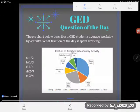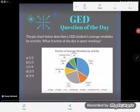Hey GED students, it's GED question of the day and we're continuing our exploration into charts and graphs. It looks like today we've got a pie chart, or a circle graph — I've heard it called both. Let's take a look at the question they asked us about it.